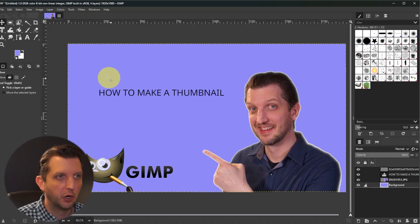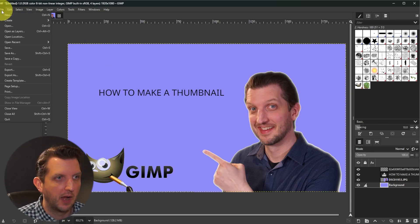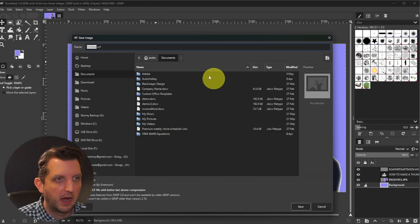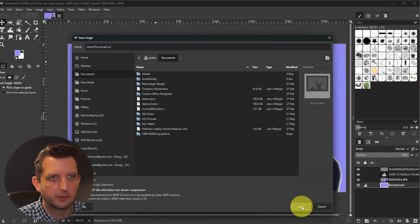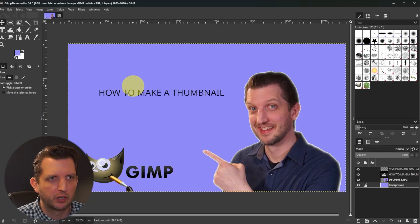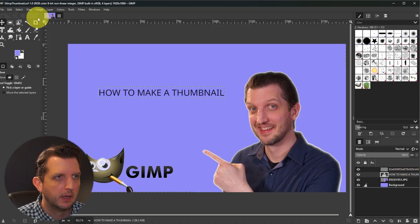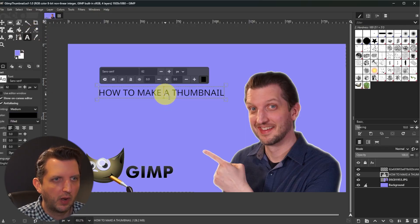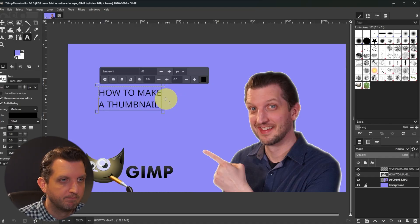The next thing we want to do — which I probably should have done earlier, but no time like the present — is save this so we don't lose any work. Go to File > Save As, navigate to where you want it, type what you want to call it, and click Save. Next, let's do some work on this title. Click on the title layer, go back to the text tool. I want to make this on two lines, so click where I want it to break and hit Enter. On the justify options, I want to center it.